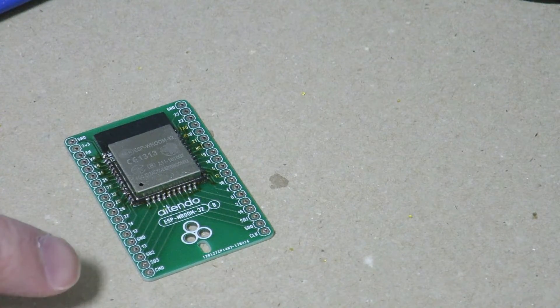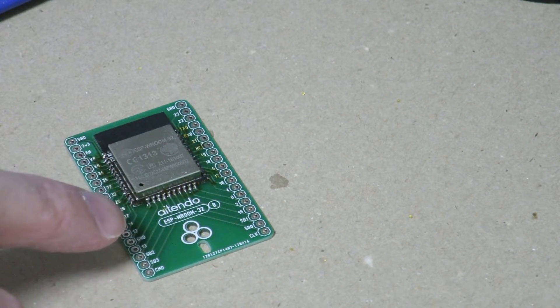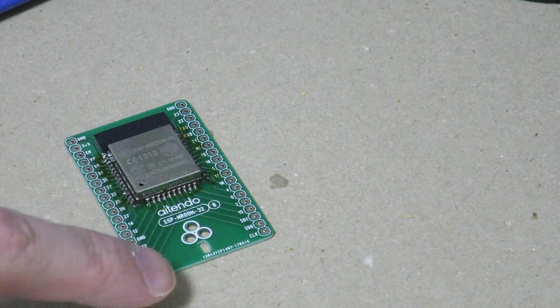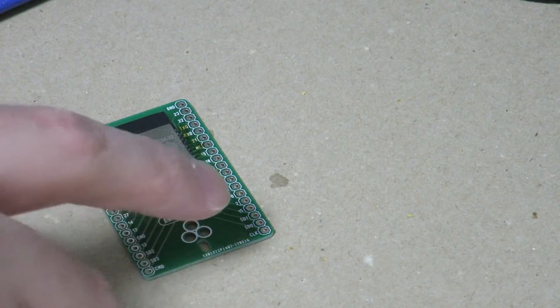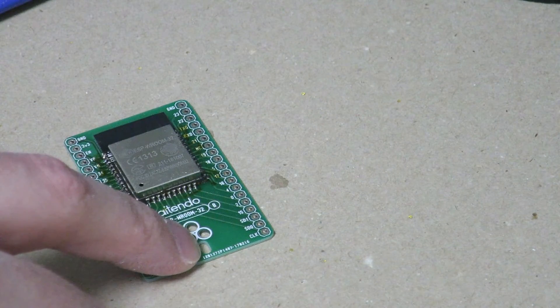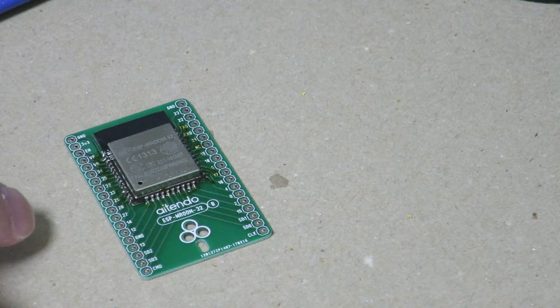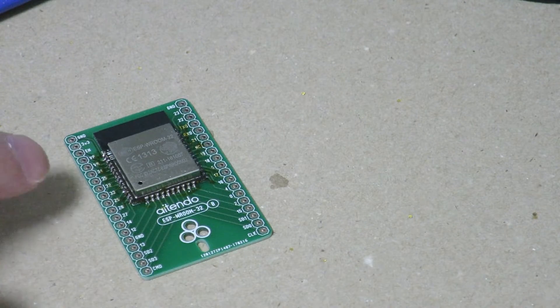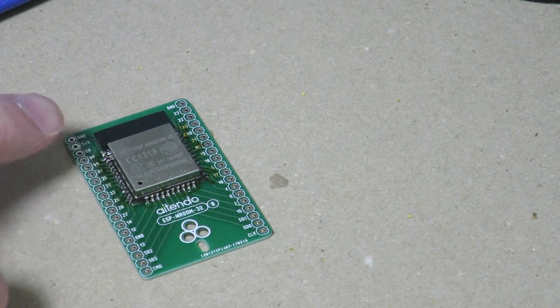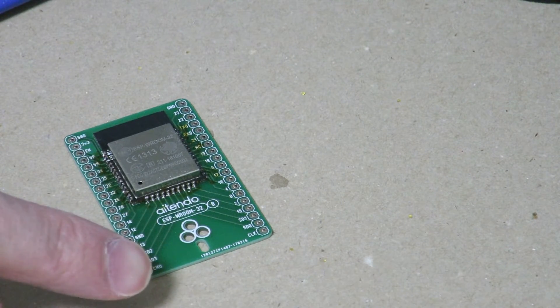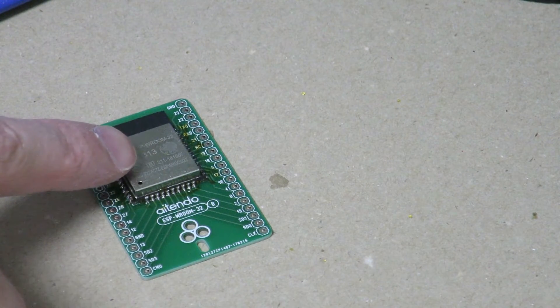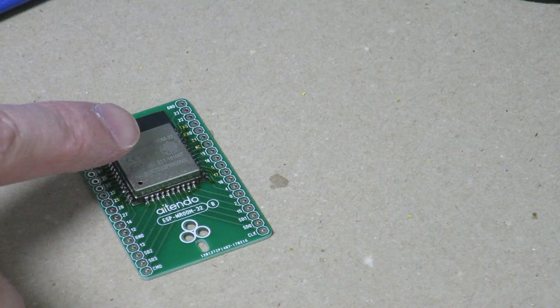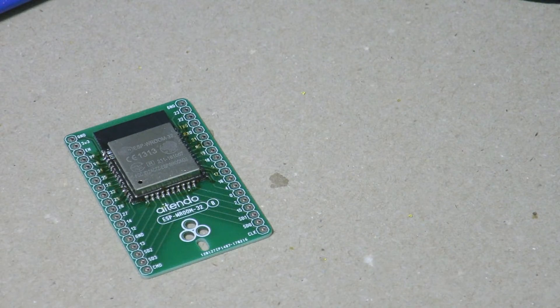Alright, at this point, all we really need to do before we can use this on a breadboard is to get some header pins and solder them onto the breakout board over here. And that's pretty much it. But again, that's not really exciting because that's not something that's really special with respect to this ESP32 module we have over here. So that's pretty much what I have for today.